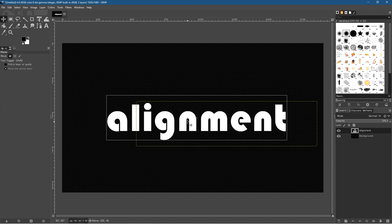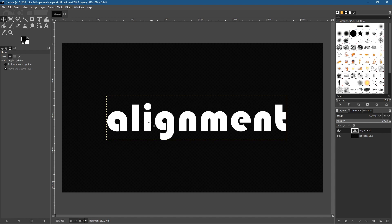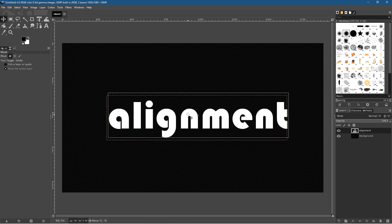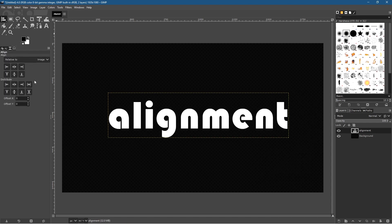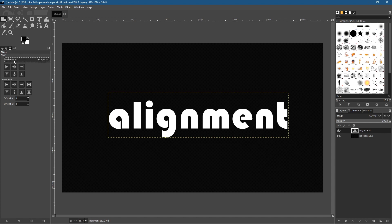You might be making a YouTube thumbnail, a poster, or some sort of design and you want to get the text exactly into the center point. You could create guides and align via those, but there's a much easier way. Hold down the left mouse button on the move tool and select the alignment tool. The alignment tools will appear up top. As default, select 'align relative to image'.